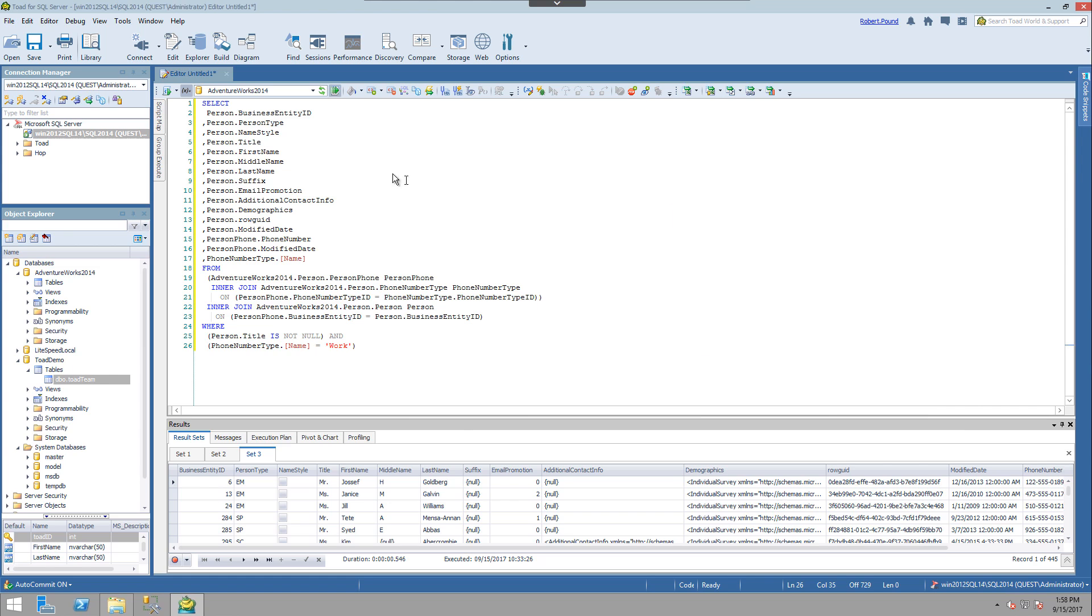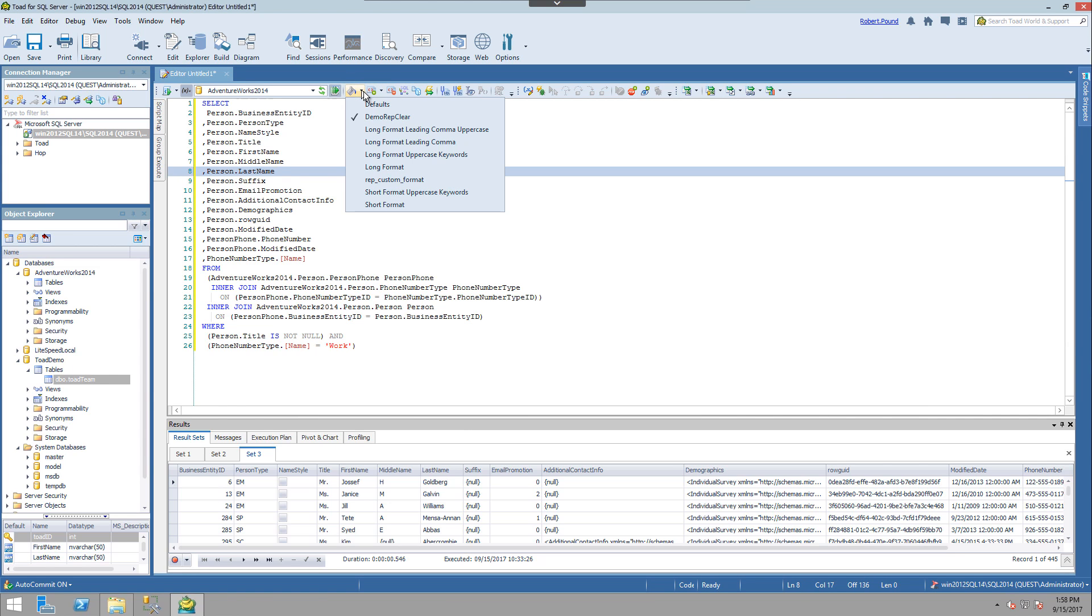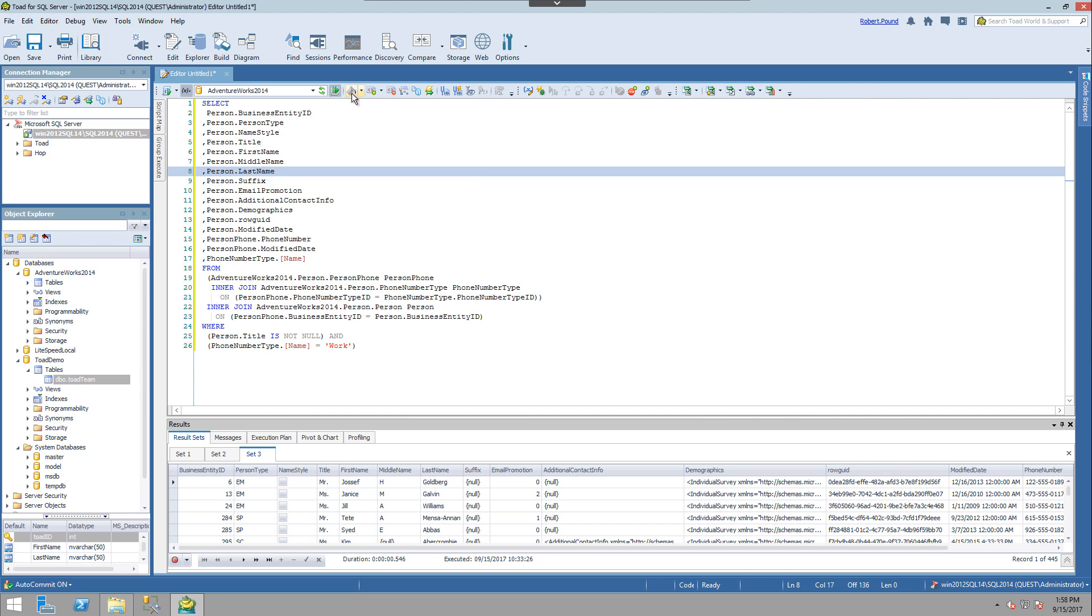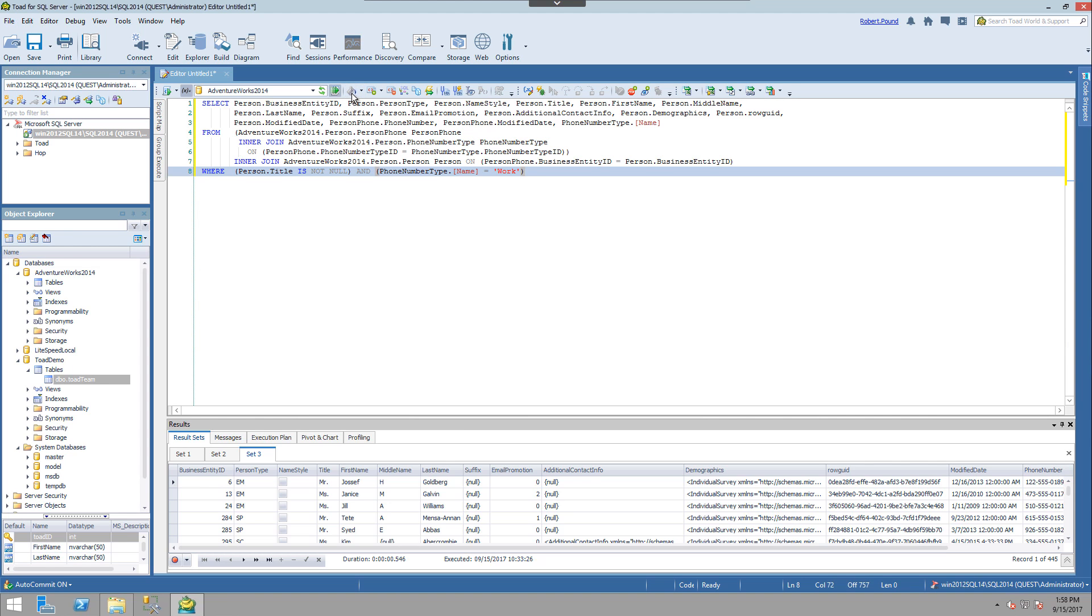And now in the code itself, when you want to select your new format style, you can select it. And there you go. It'll affect whatever's in the editor.